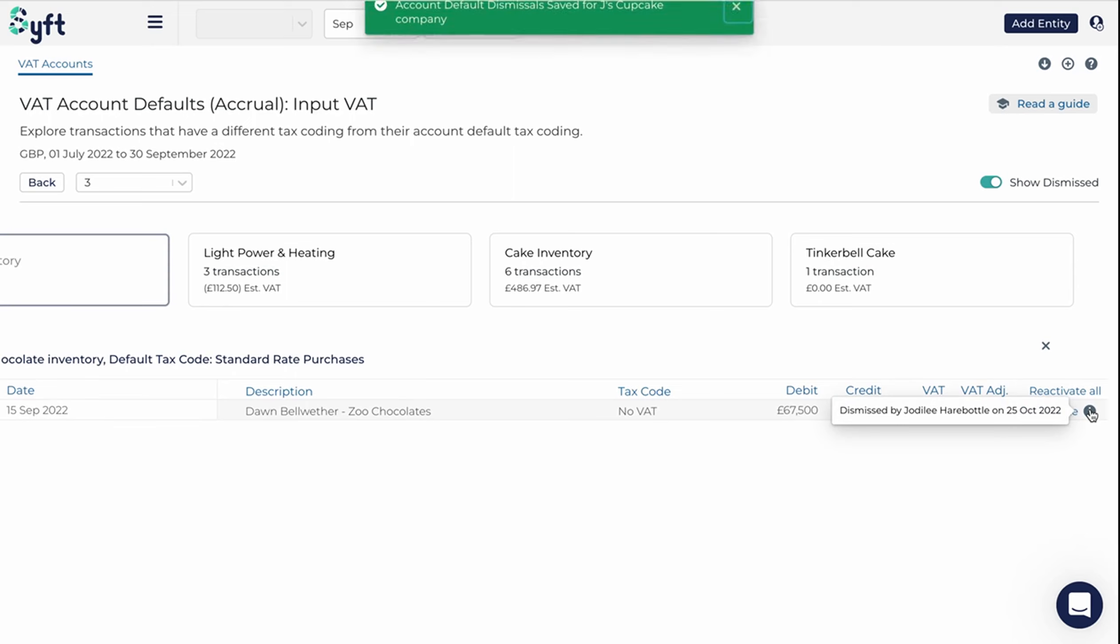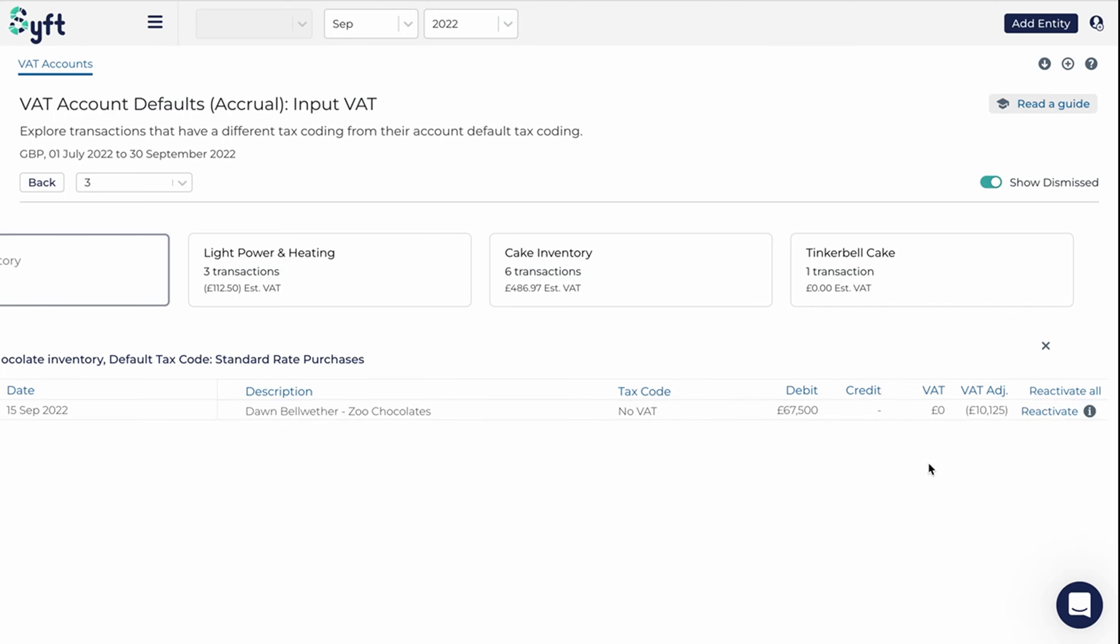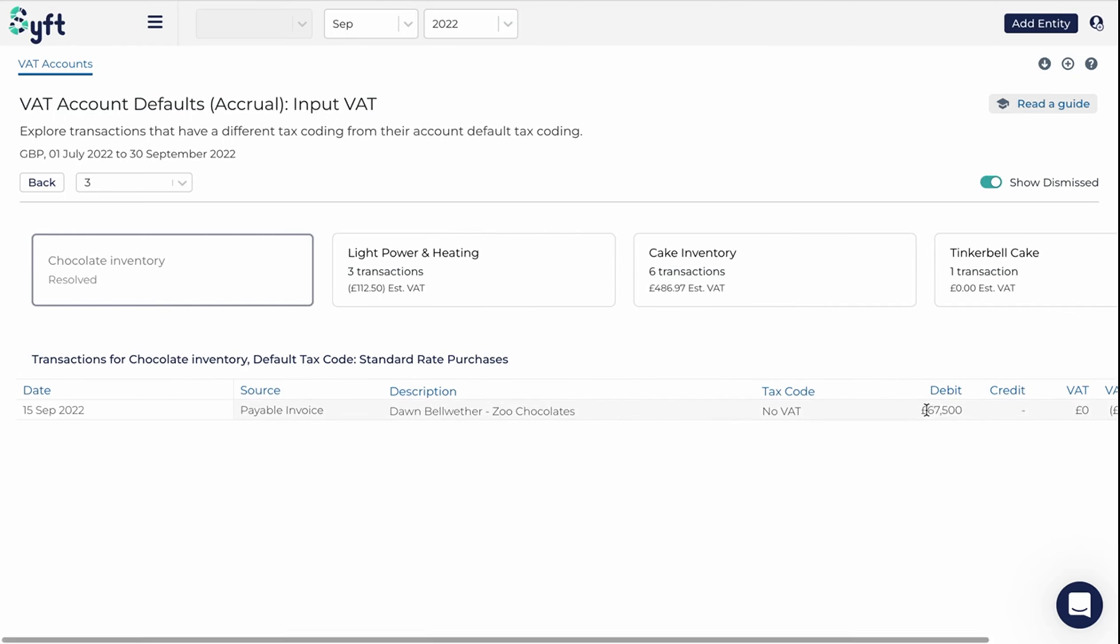So there's an audit trail of any dismissals, and that's useful if you're a manager and you want to go and investigate what your team has considered and dismissed, and you can always inquire as to why they thought it was appropriate.